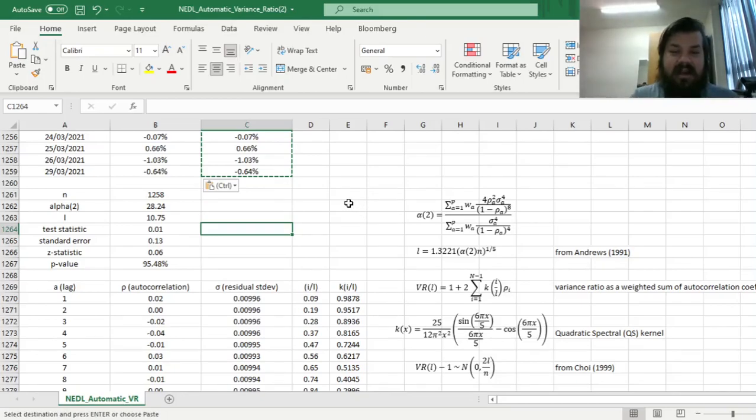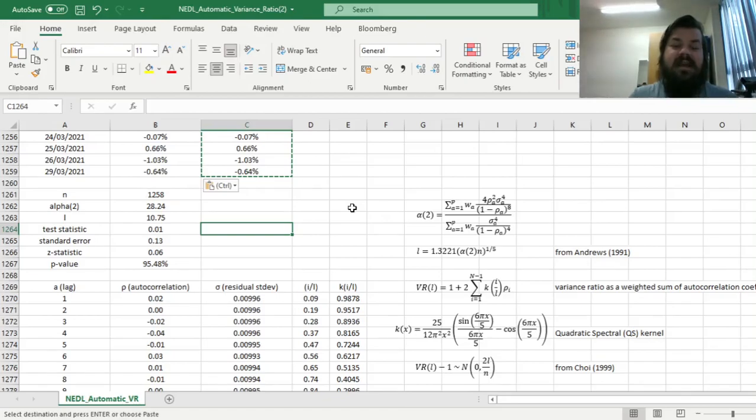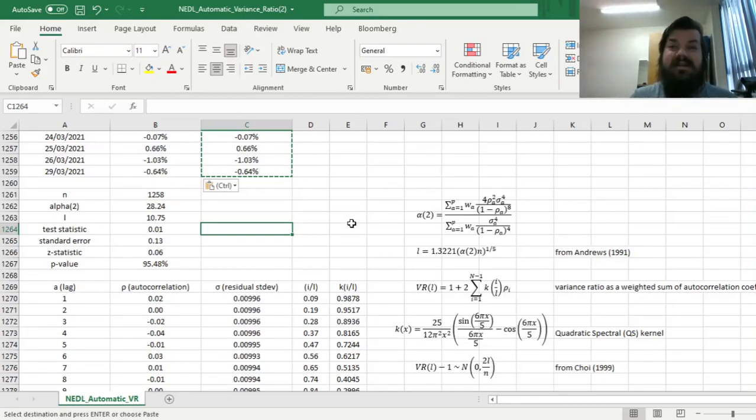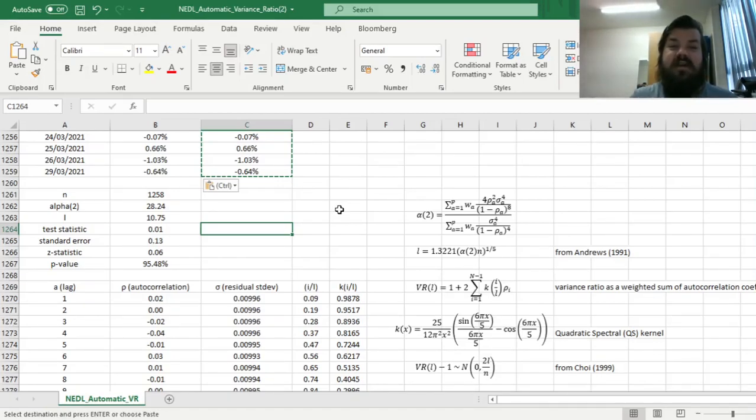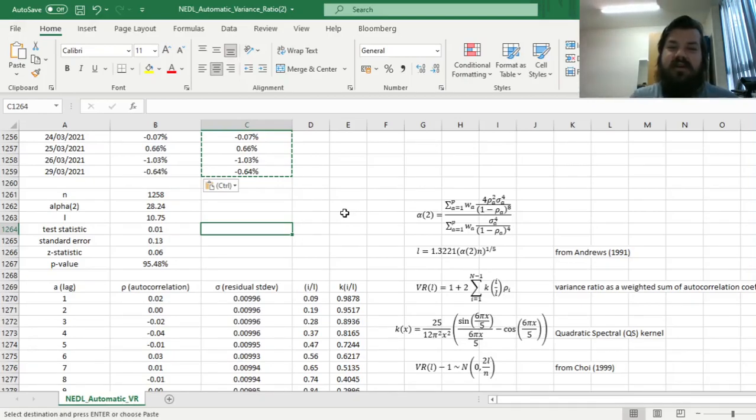And that is the automatic variance ratio by CHOI 1999 and its implementation in Excel. Please leave a like on this video if you found it helpful. In the comments below, make sure to leave any further suggestions in videos for business, finance, or economics topics you would like me to record, and don't forget to subscribe to our channel or consider supporting us on Patreon. Thank you very much, and stay tuned!